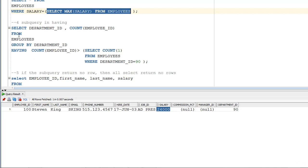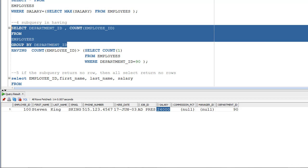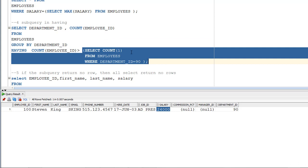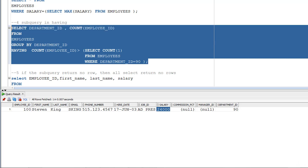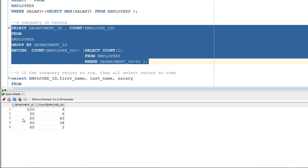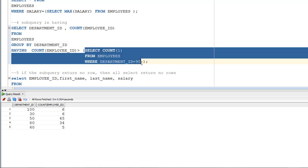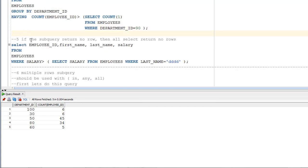You can also use a subquery in a HAVING clause. For example: SELECT department_id, COUNT(employee_id) FROM employees GROUP BY department_id HAVING COUNT(employee_id) > (SELECT COUNT(1) FROM employees WHERE department_id = 90). This retrieves each department and its employee count, but only those departments whose count is greater than the count in department 90. After executing, the result is returned. Try running the subquery alone to discover what value it returns.